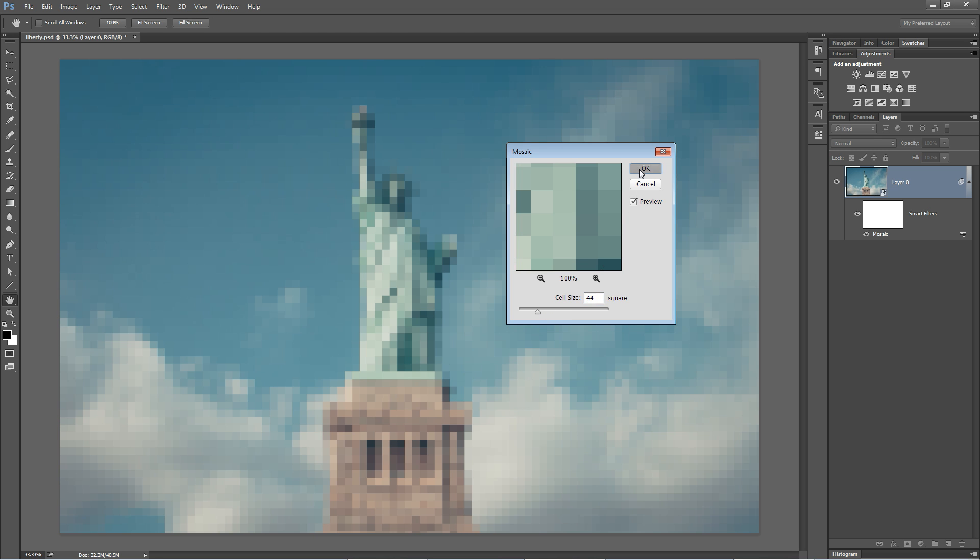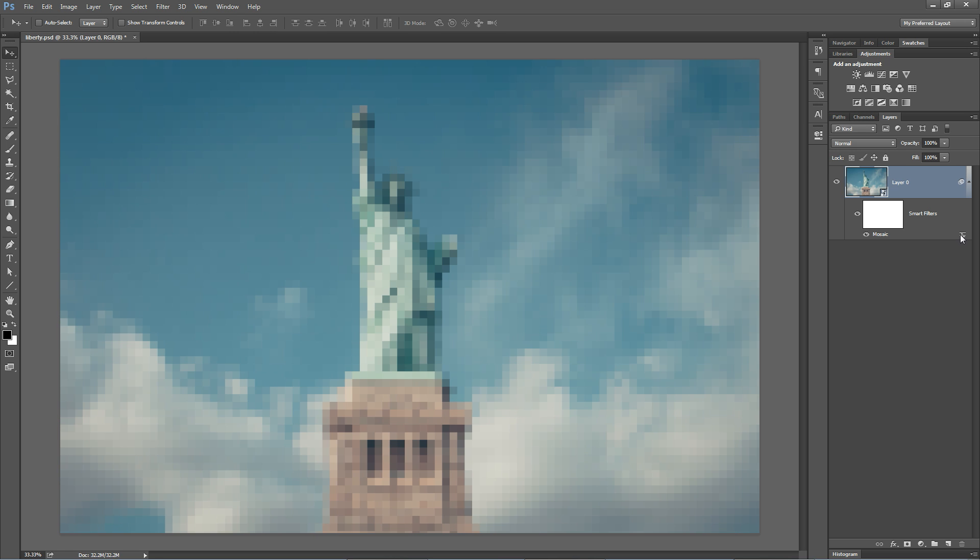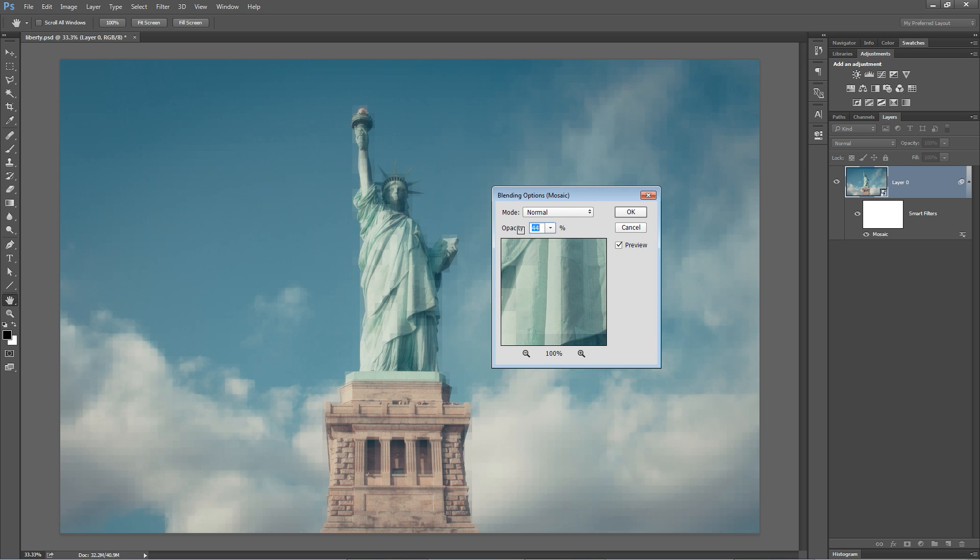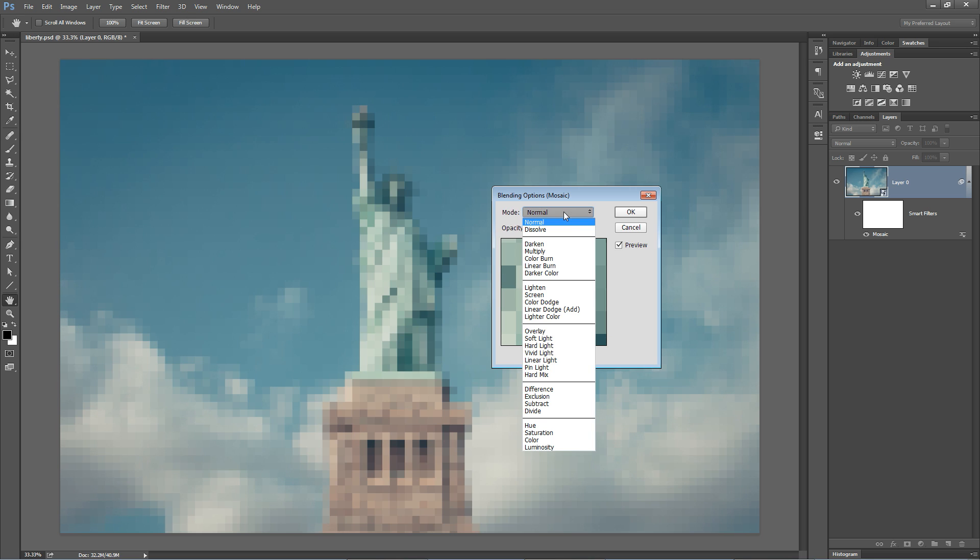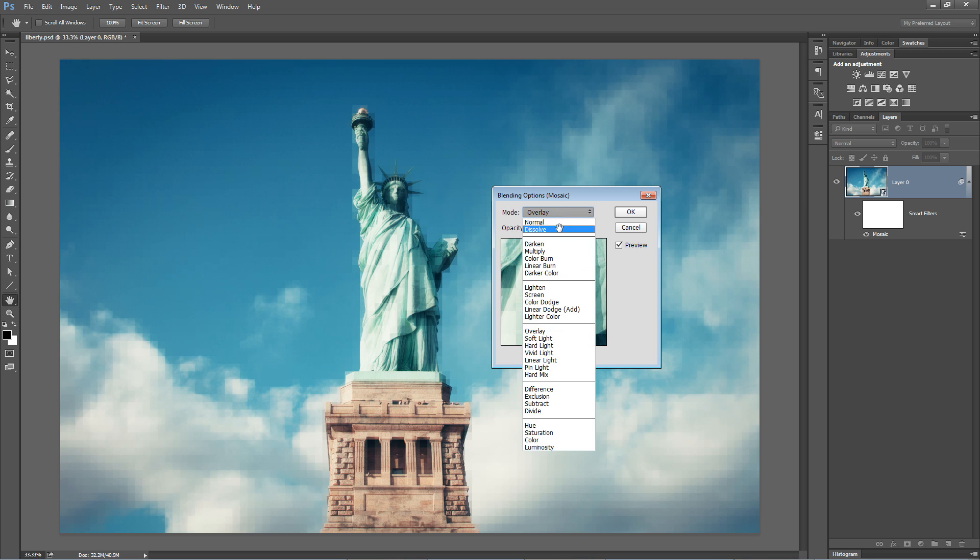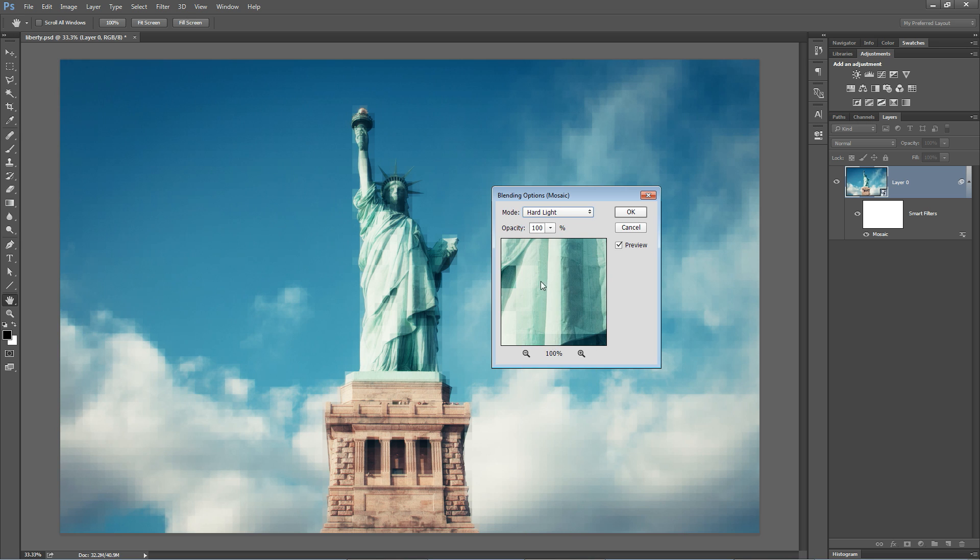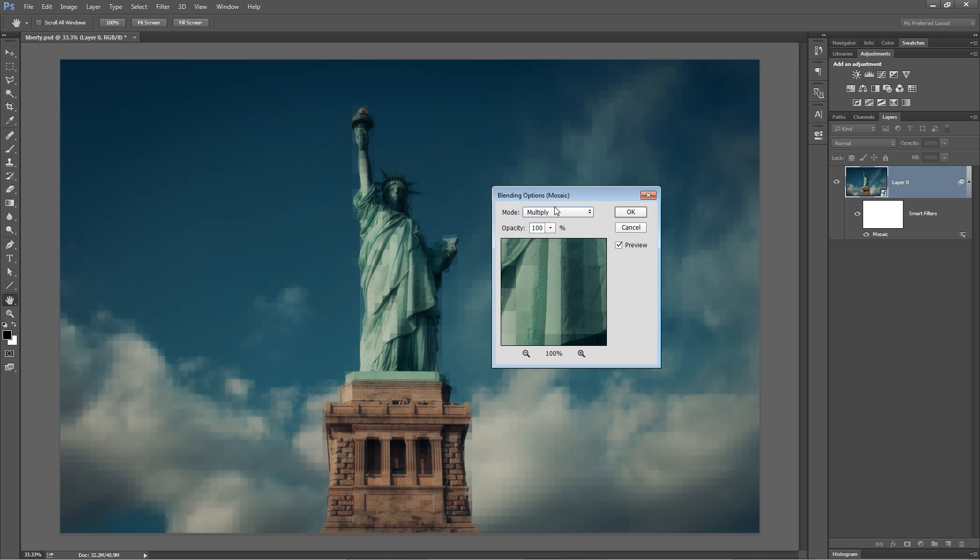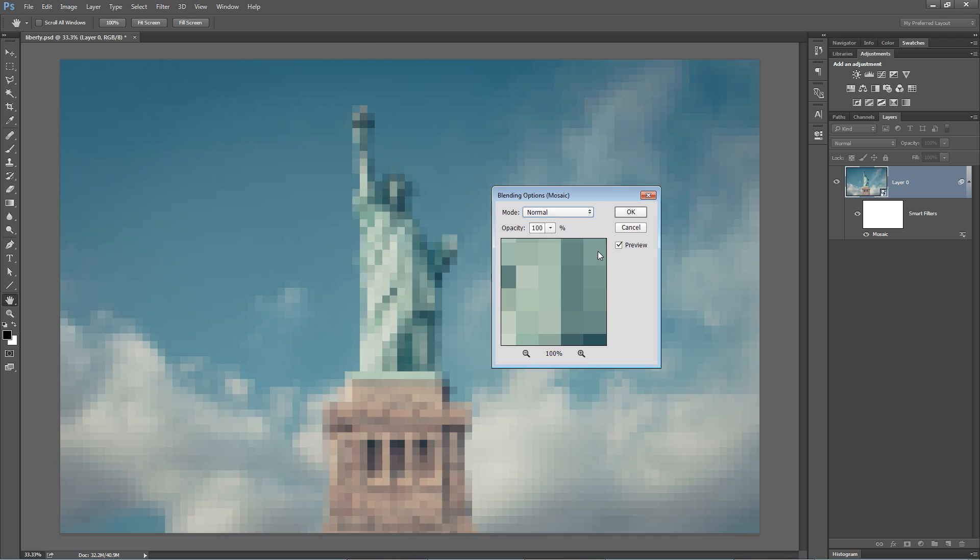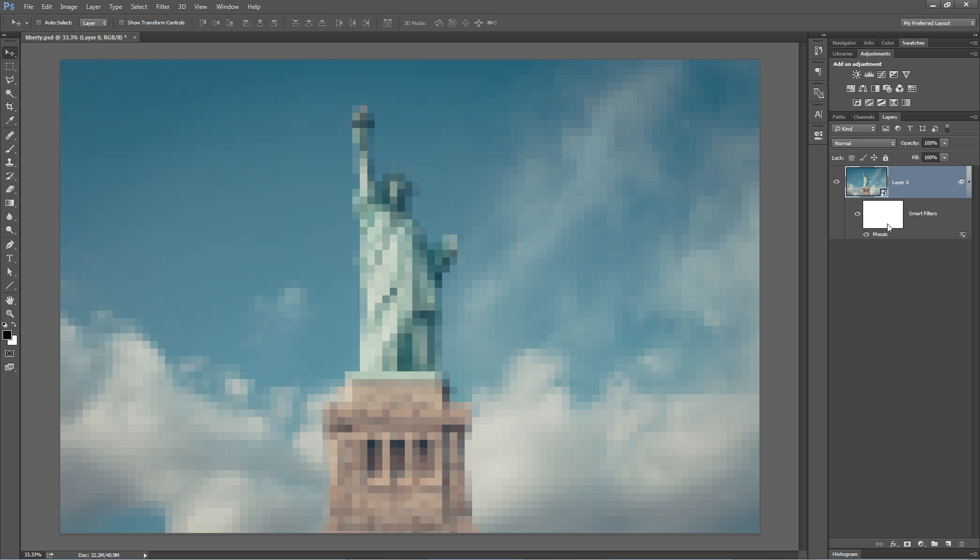but I can also do stuff like play with the blending options by double-clicking on this little line. I can reduce the opacity of this and just have this faded mosaic effect glowing above Lady Liberty, which looks horrific. You can also play with the blend modes like overlay or like hard light and see what kind of different things you get. Again, not always recommended, but it's an option that you have.